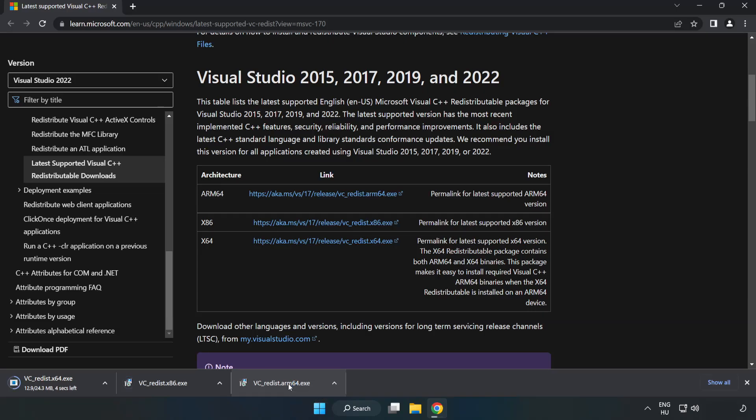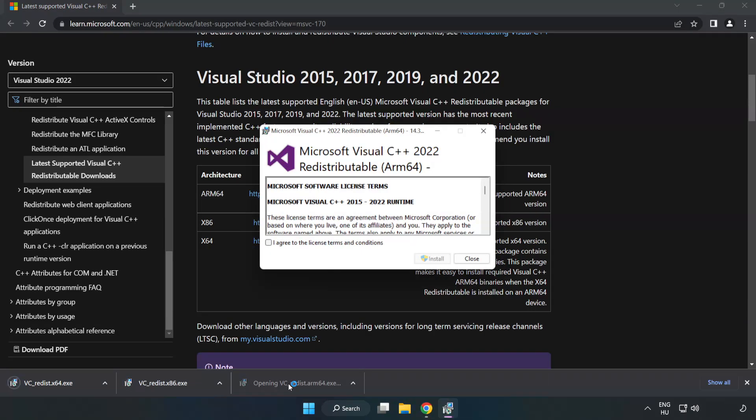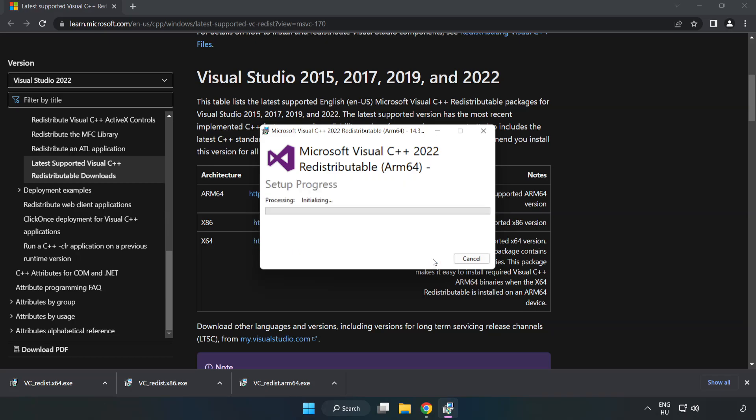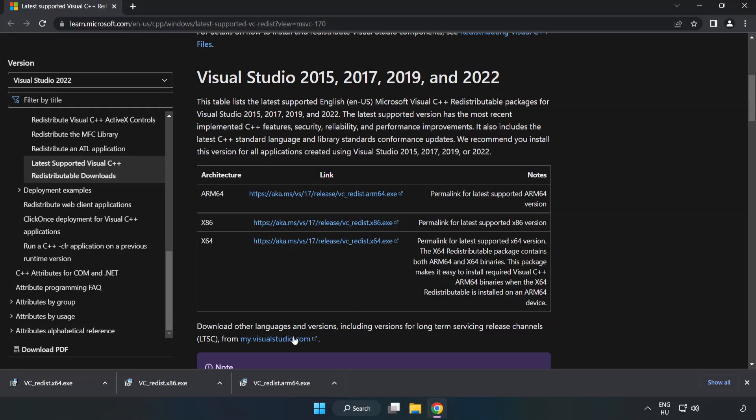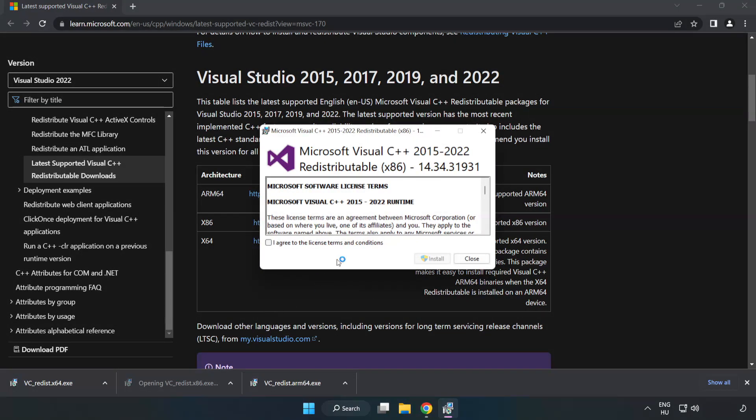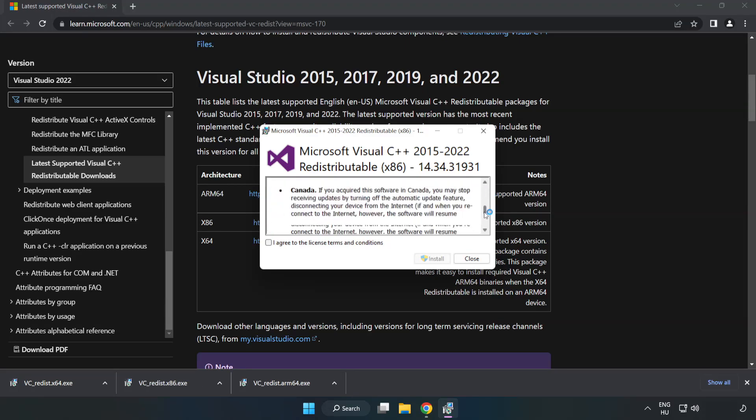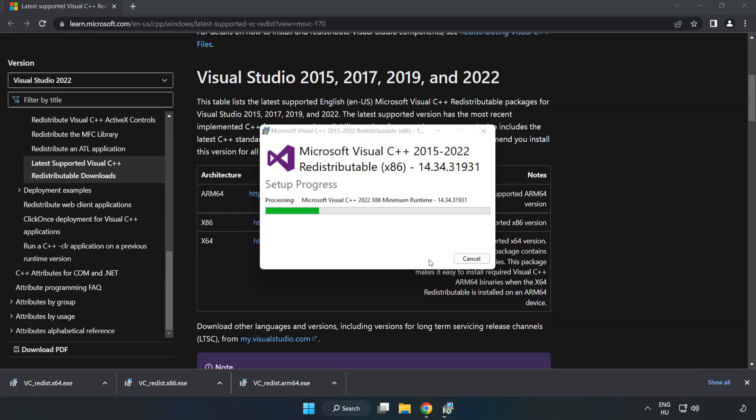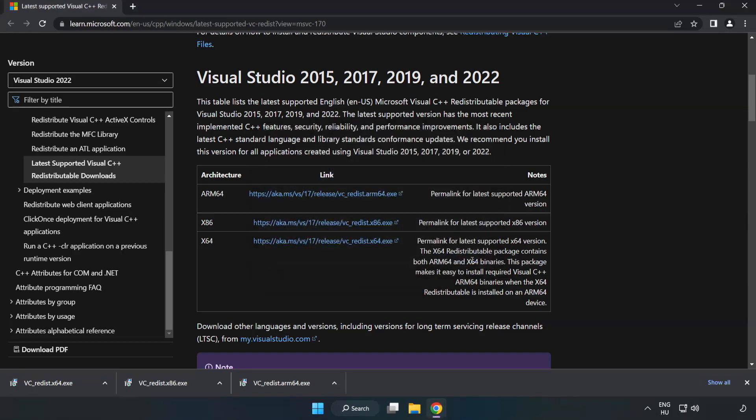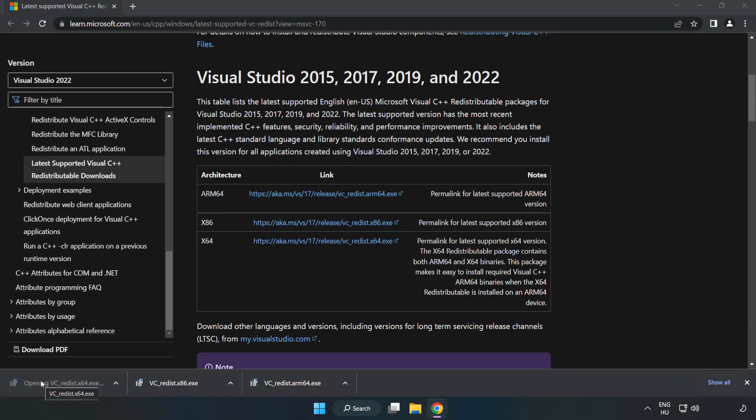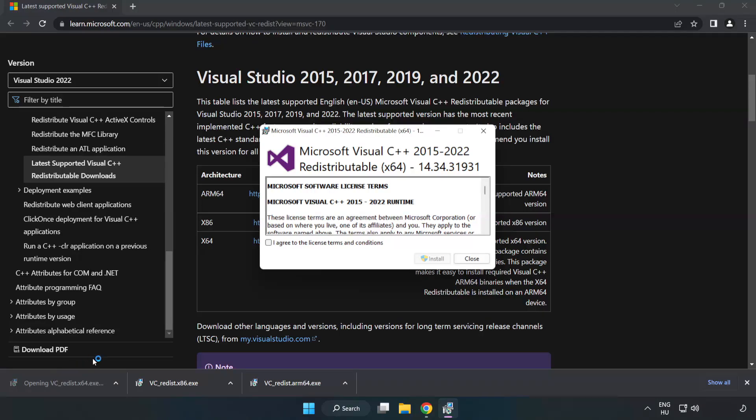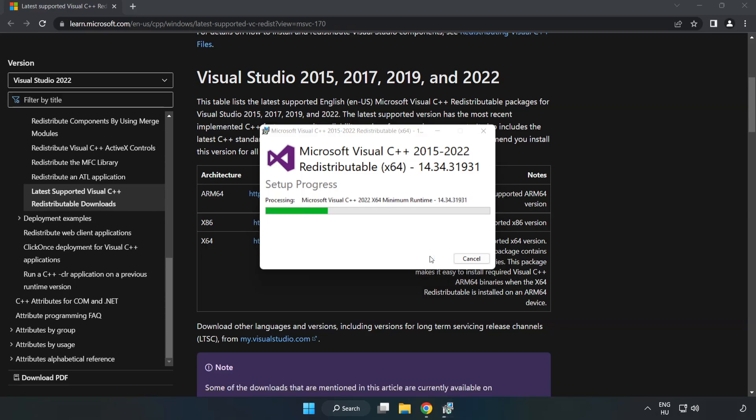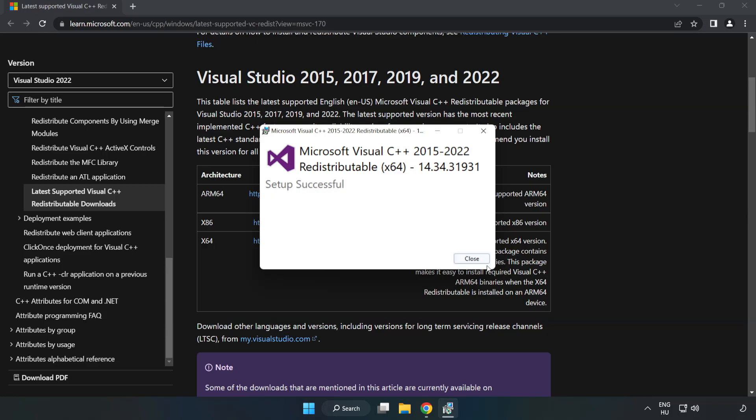Install the downloaded file. Click I agree to the license terms and conditions and click install. If it fails to install, no problem. Repeat for the other. Click close. Repeat for the other. Click close.